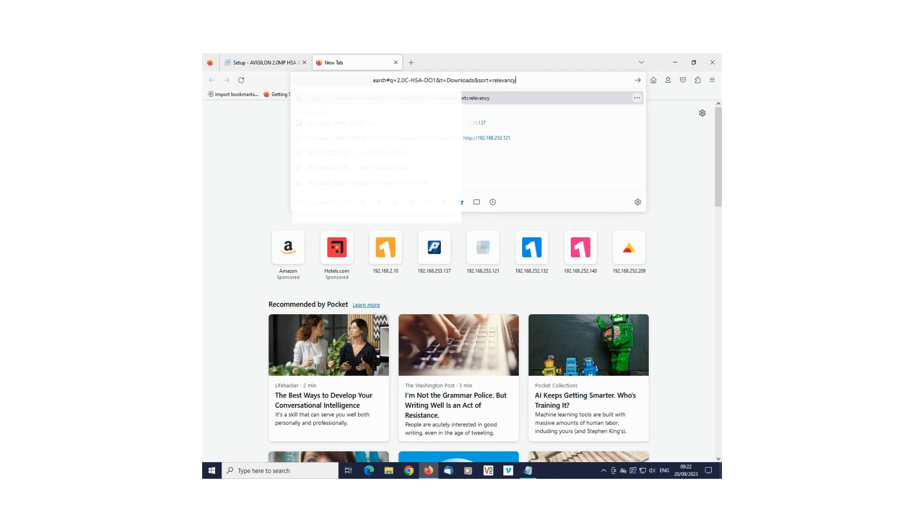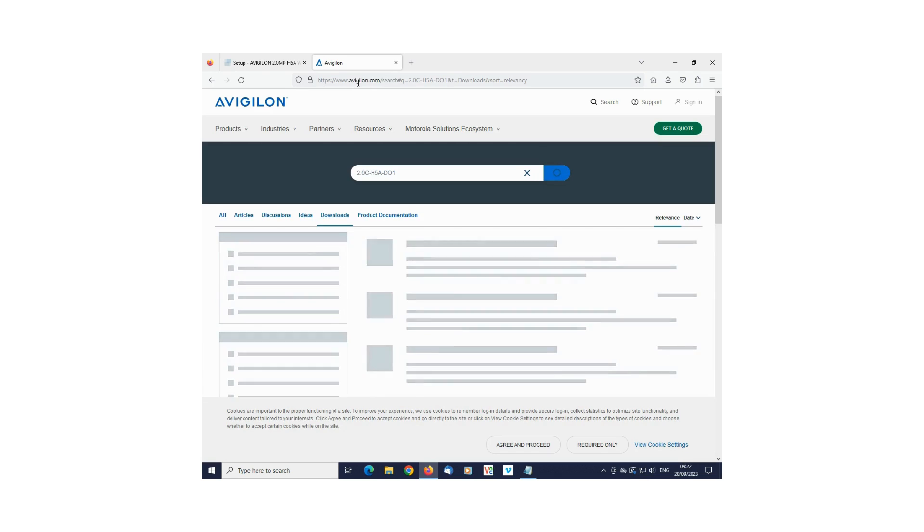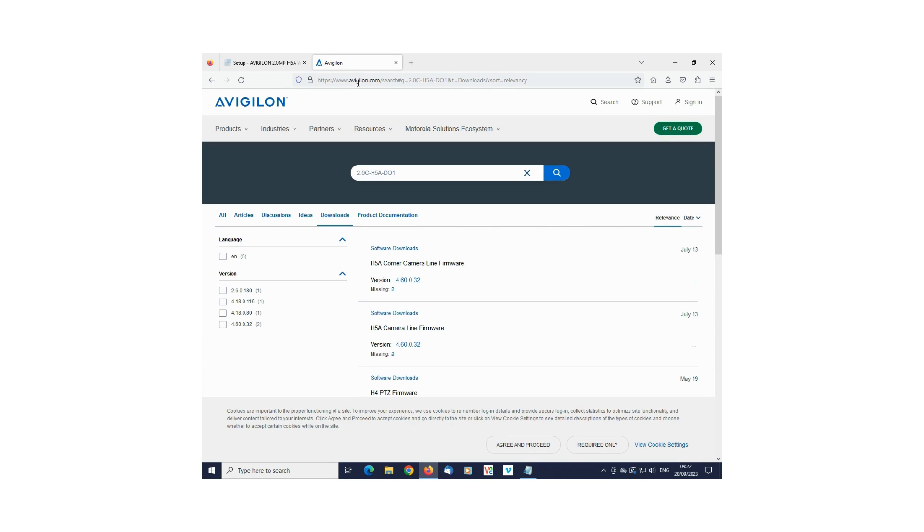Open a new browser and head to the Vigilon Downloads page. Click on the download and you will be directed to the Motorola OneID page.